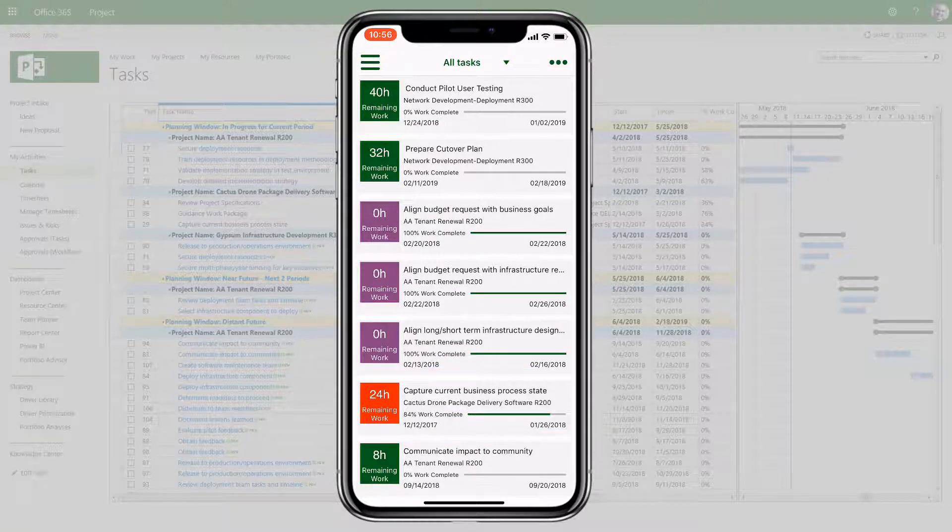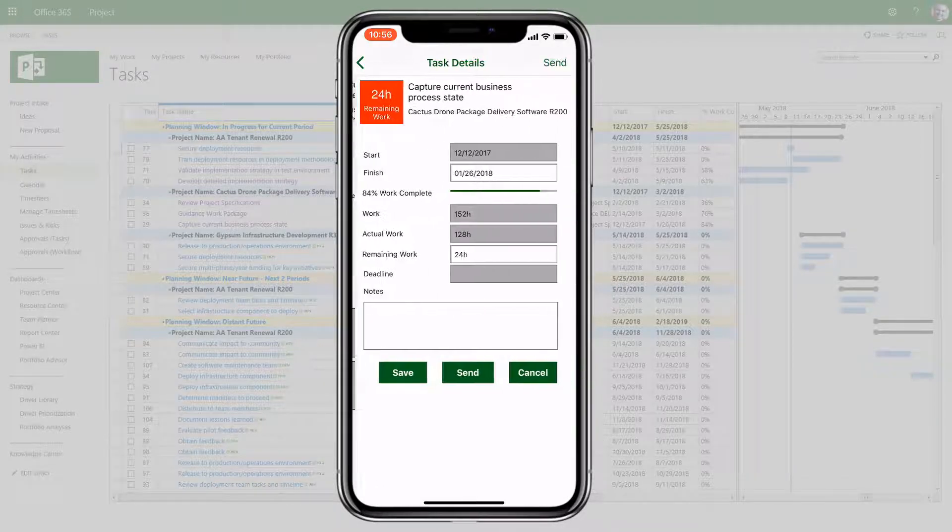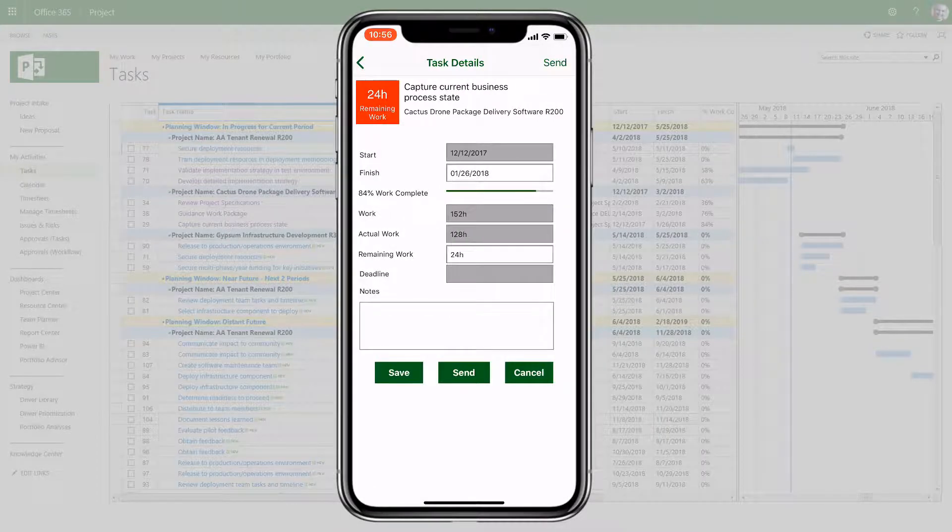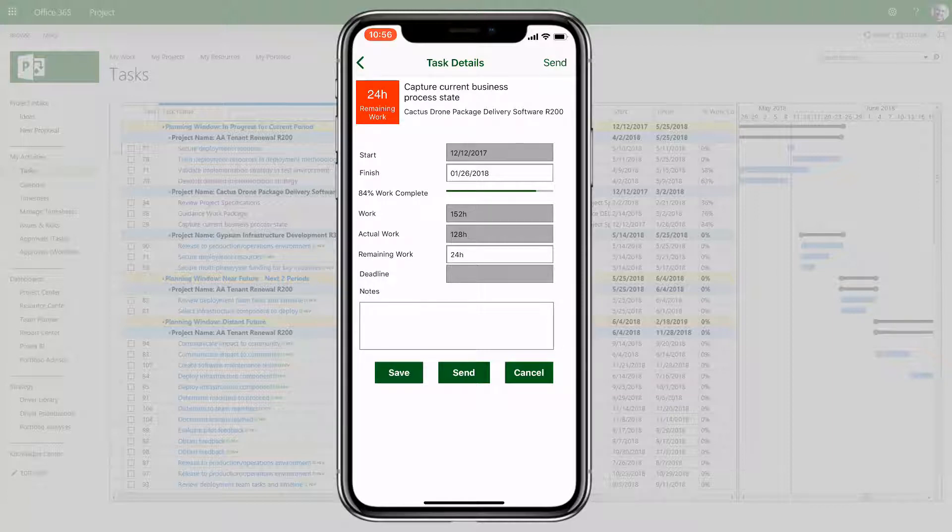Tasks can be edited directly from the master task list, and updates are then either saved or sent to the project manager for approval.